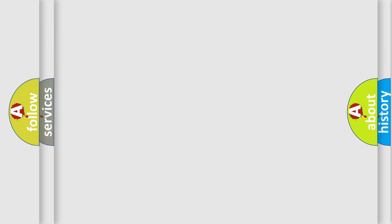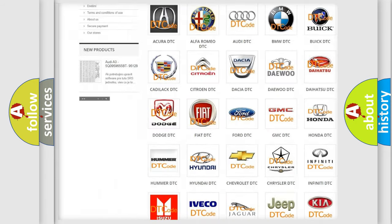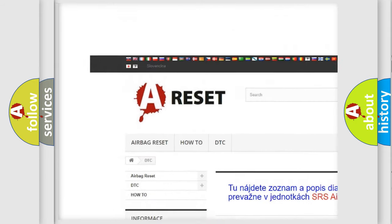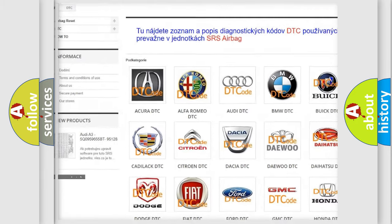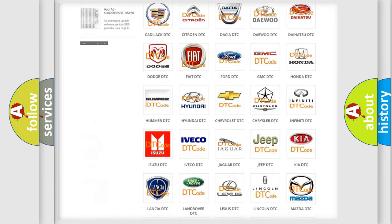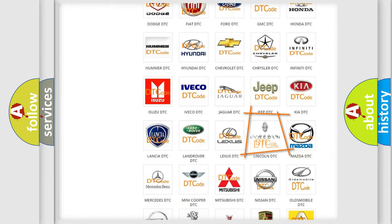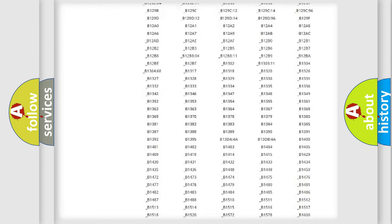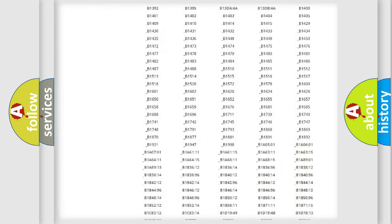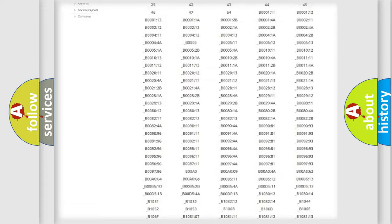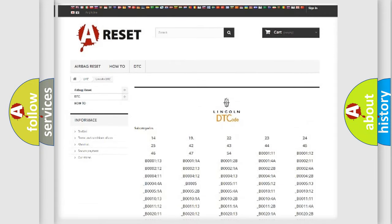Our website airbagreset.sk produces useful videos for you. You do not have to go through the OBD2 protocol anymore to know how to troubleshoot any car breakdown. You will find all the diagnostic codes that can be diagnosed in a link and vehicles.